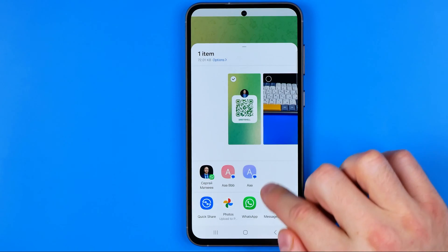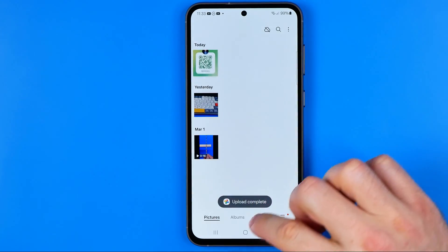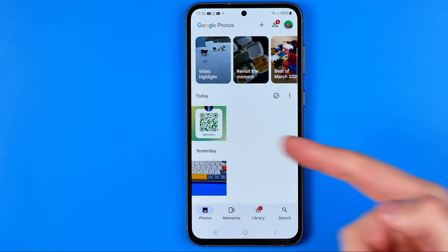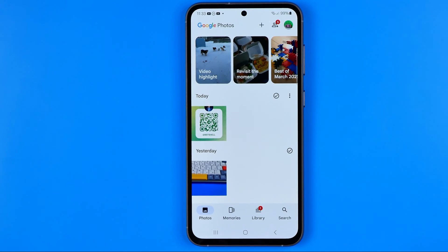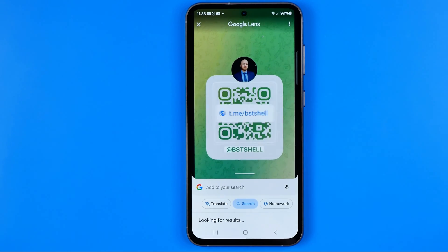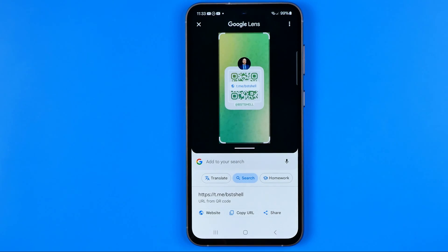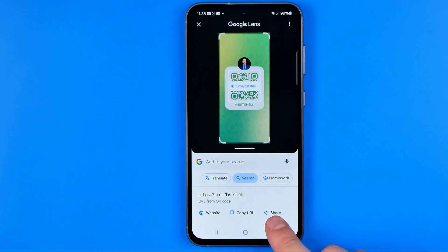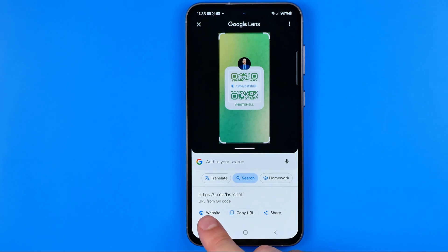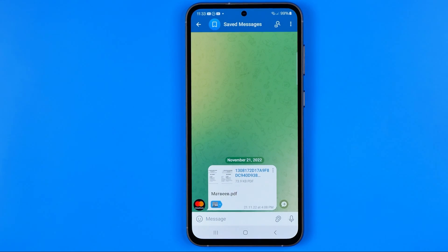Tap Share, select Photos, then tap Add to upload. It will immediately upload the image to Google Photos. Once it's there, tap the image and then tap the Lens button. After a second it will detect that the QR code contains a Telegram URL. From here you can copy the URL, share it, open it as a website, or tap to open the Telegram app and start a conversation with that user.